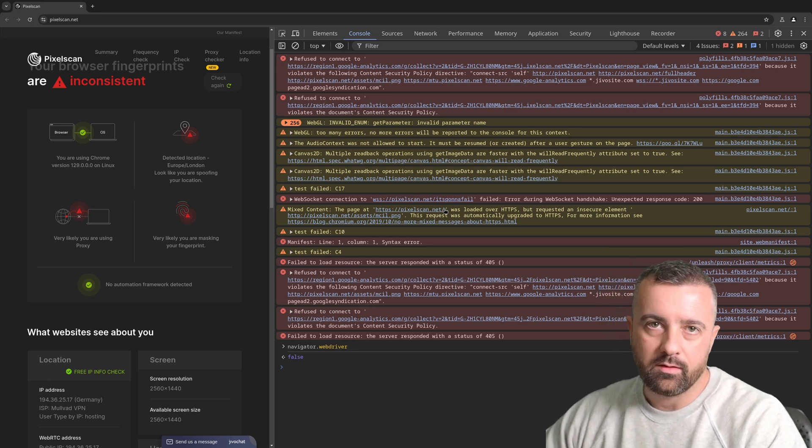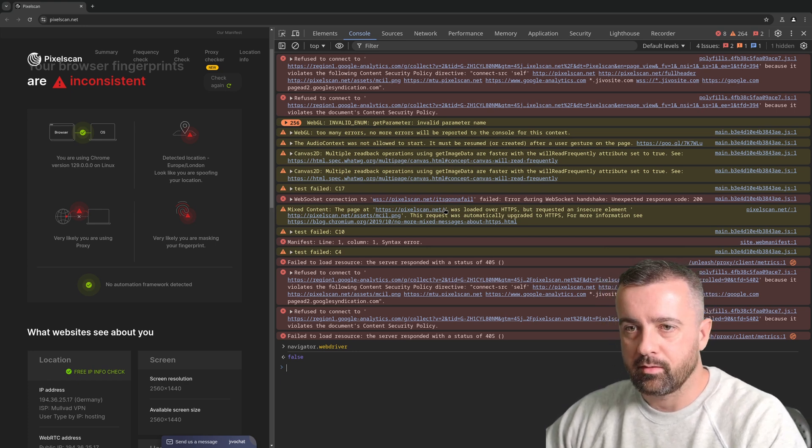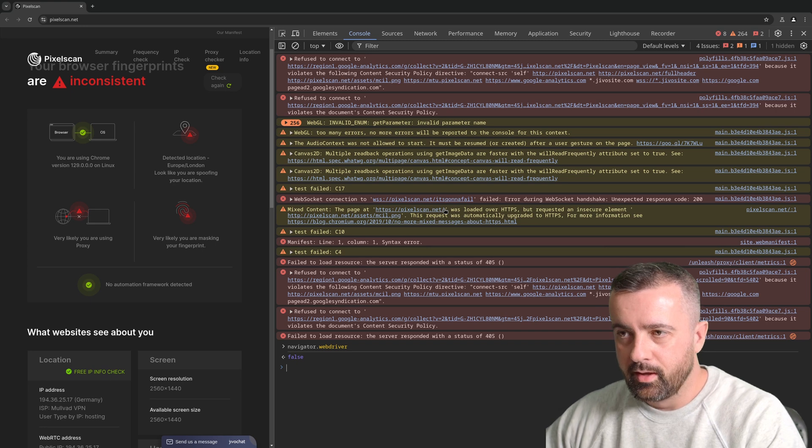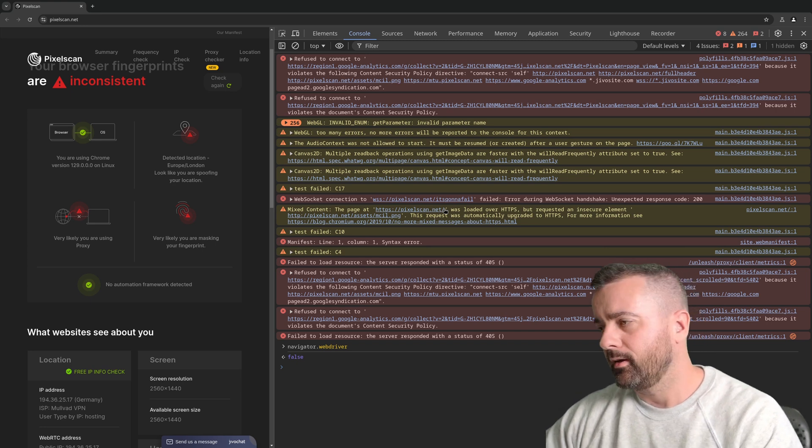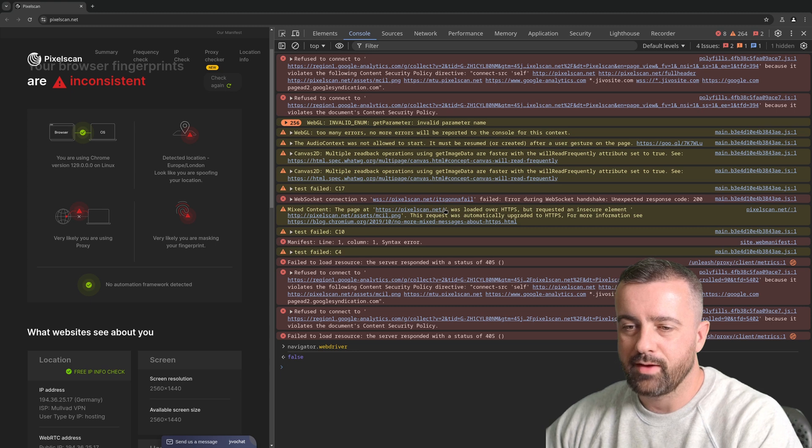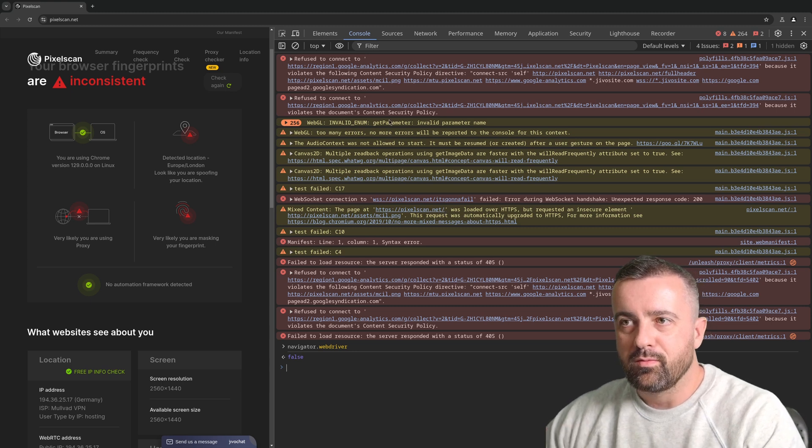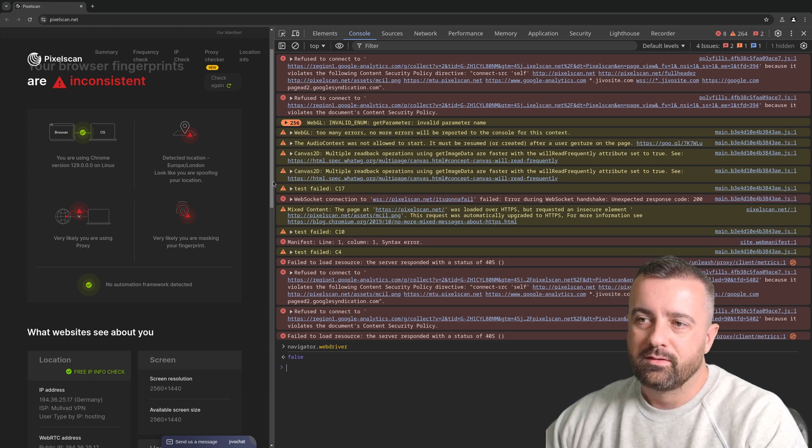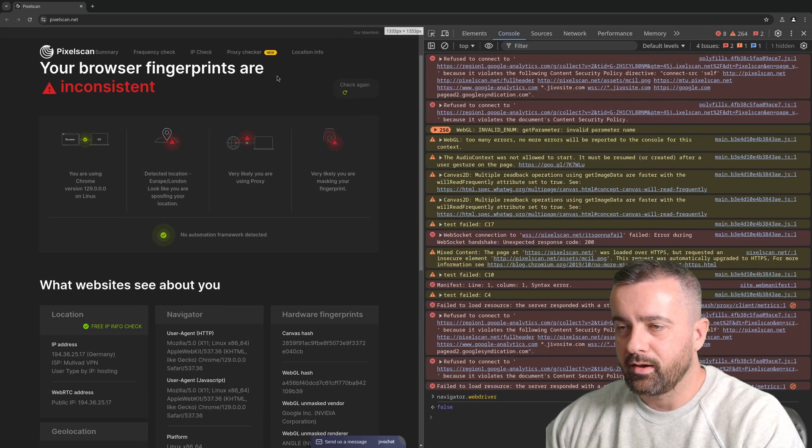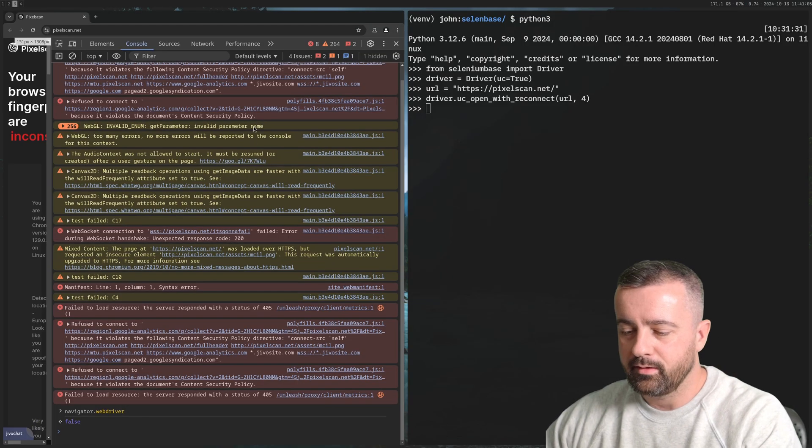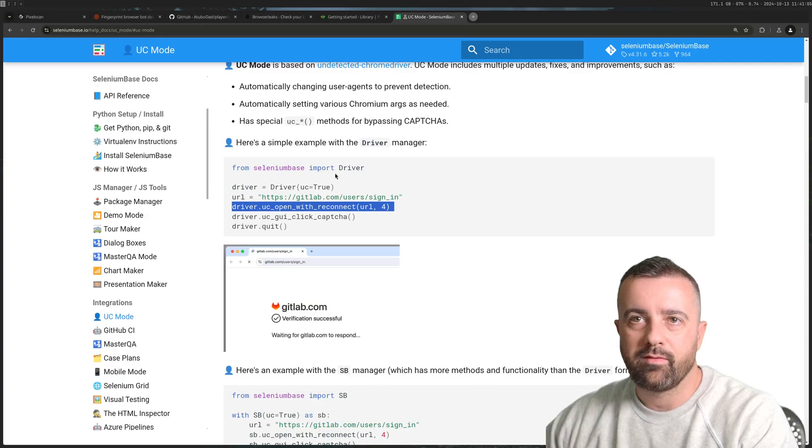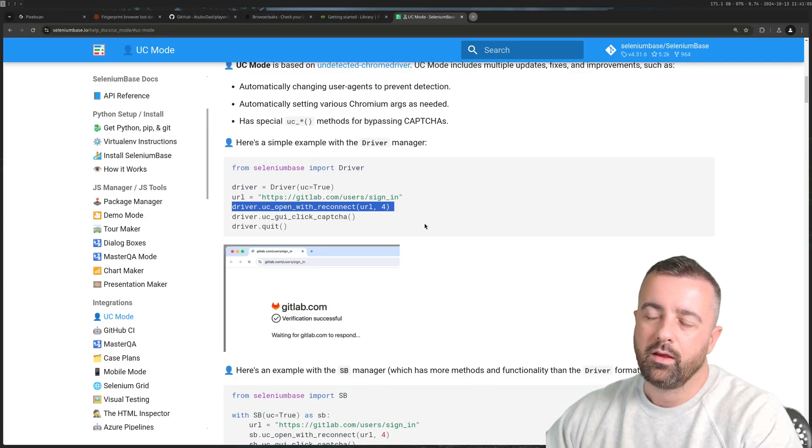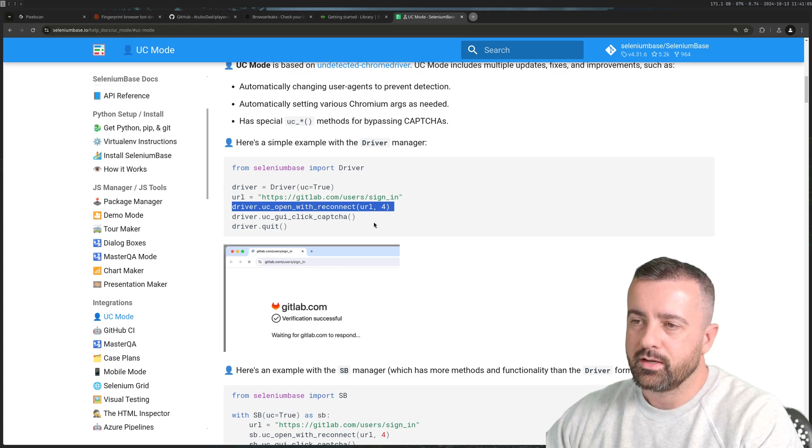The maintainers and creators of Selenium Base or UC undetected Chrome driver have covered up all of the basic flags that give it away that you're using some kind of automation tool. It's not a golden bullet, it's not going to solve everything, but if you don't know about this then you want to start using something like Selenium Base to make sure you have a better chance of getting through on those websites.